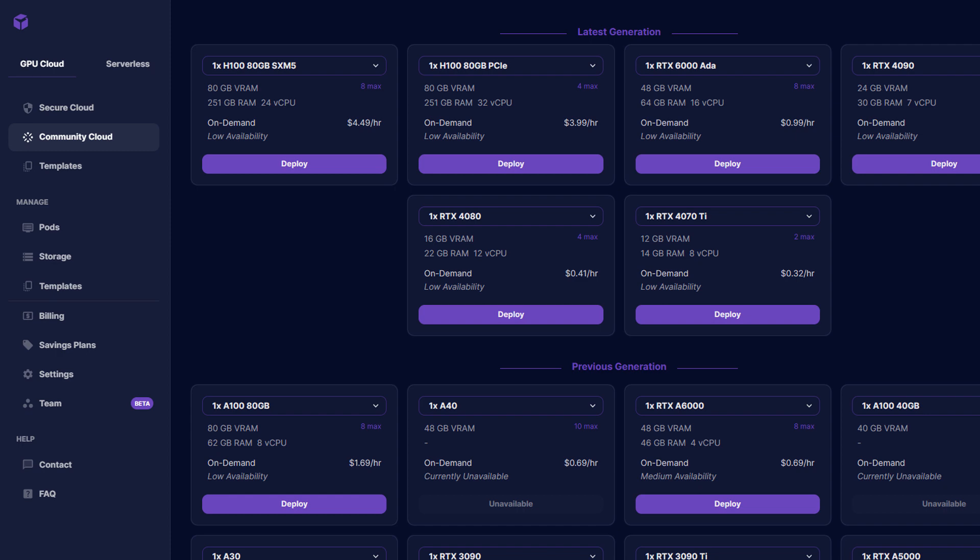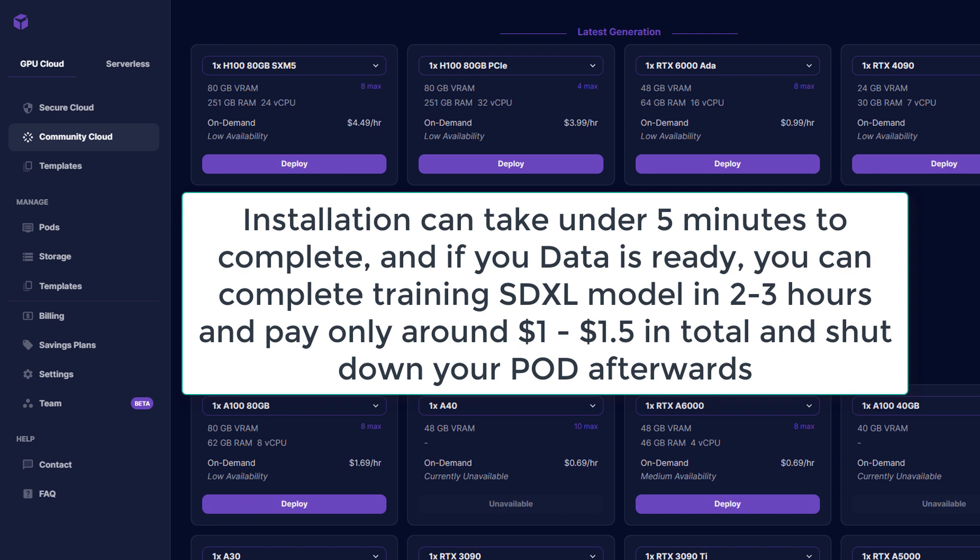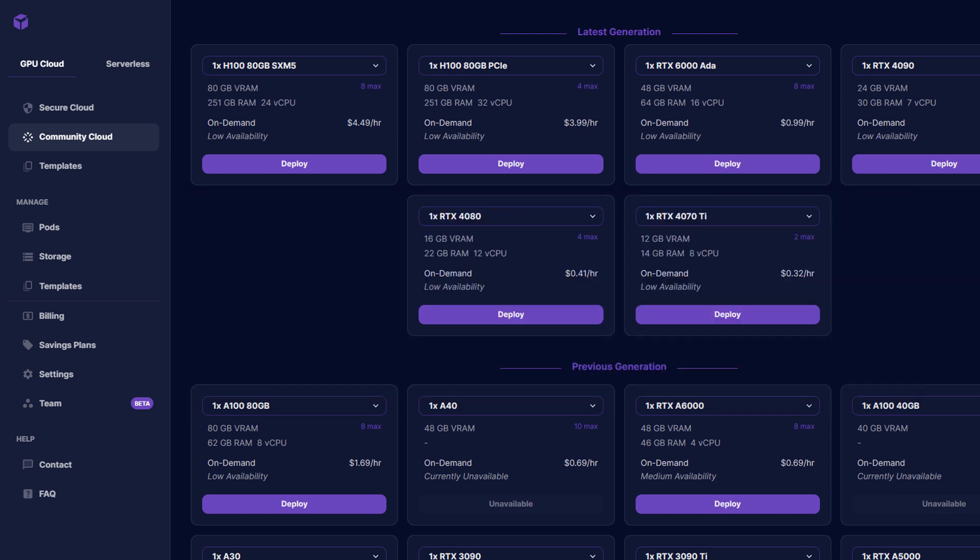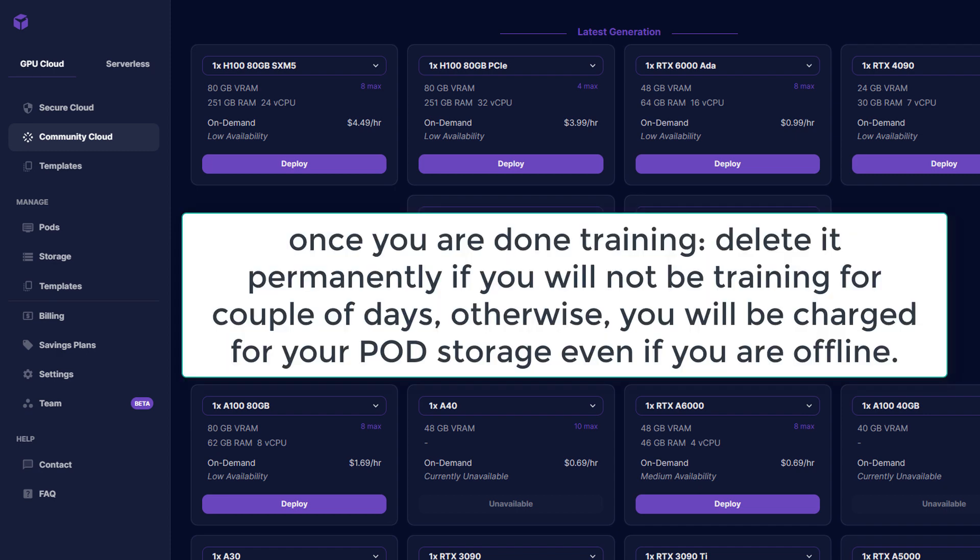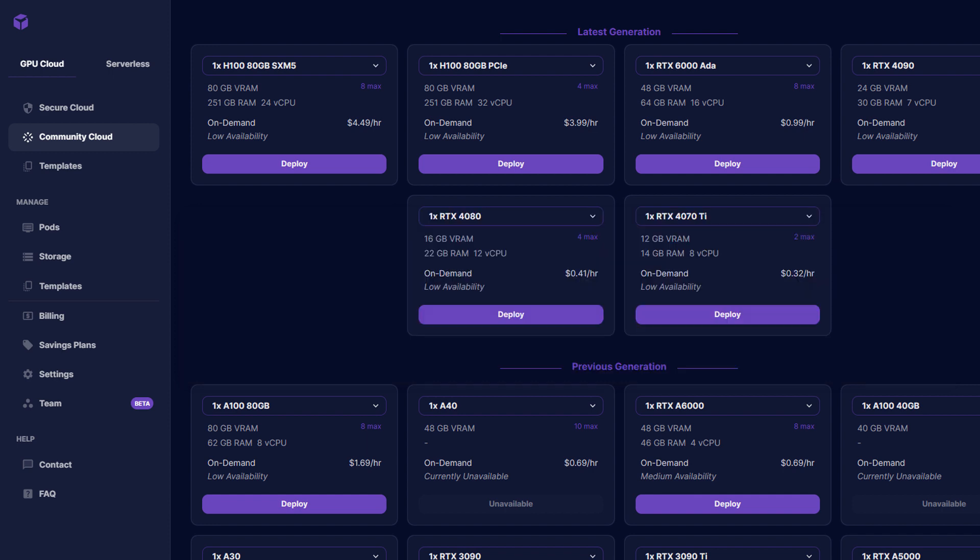Some bots have templates that include Koya, Dreambooth, Automatic 1111 already installed, but they could be slightly expensive or not available sometimes. Most bots however have Pytorch 2 template, which is the template that we will use to manually and quickly install Koya and start training in cloud in a couple of minutes.